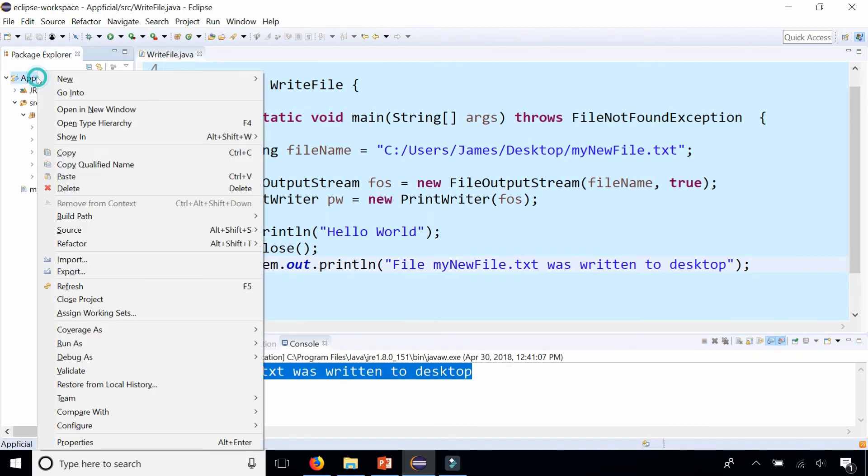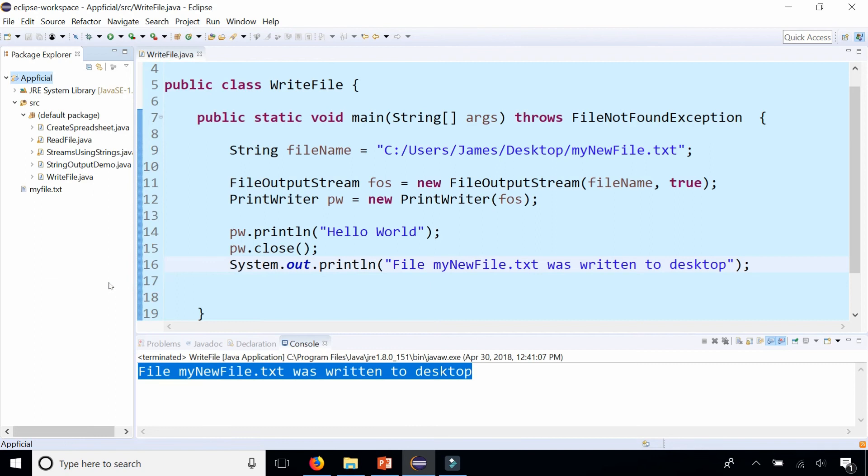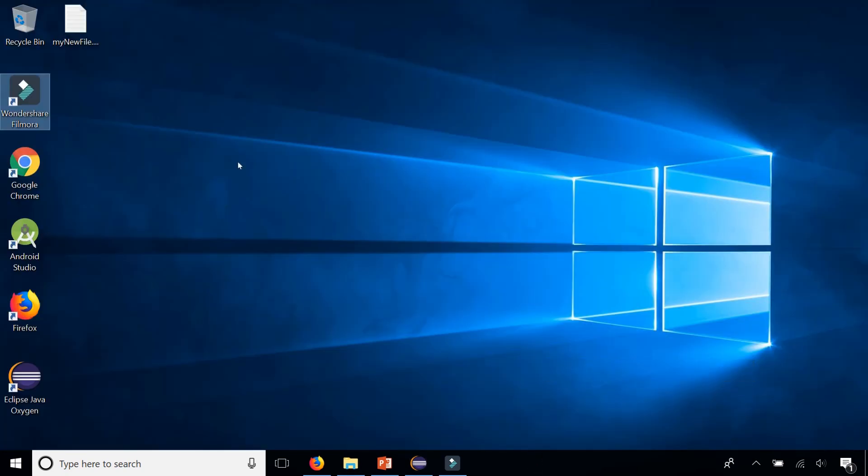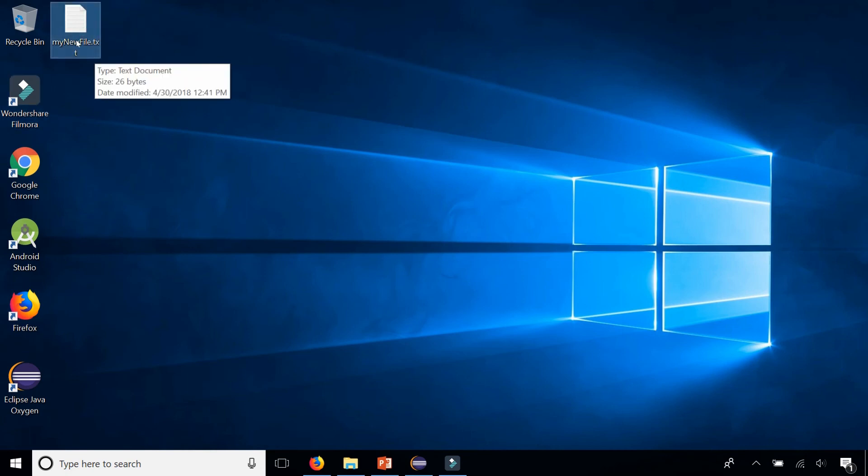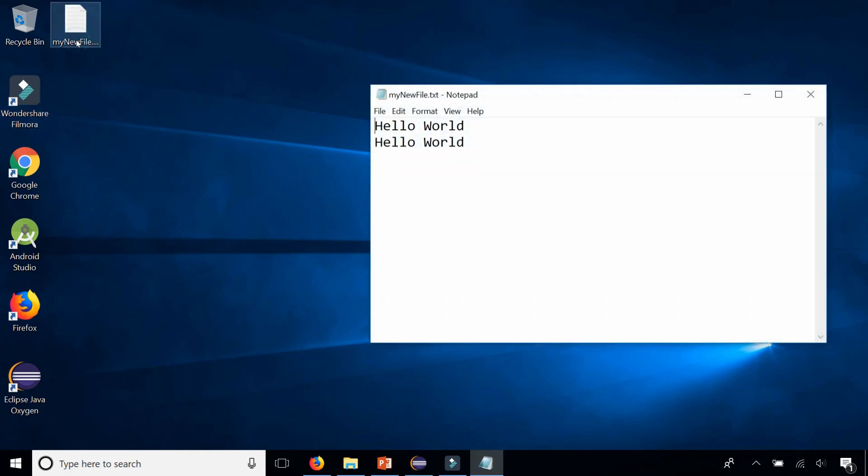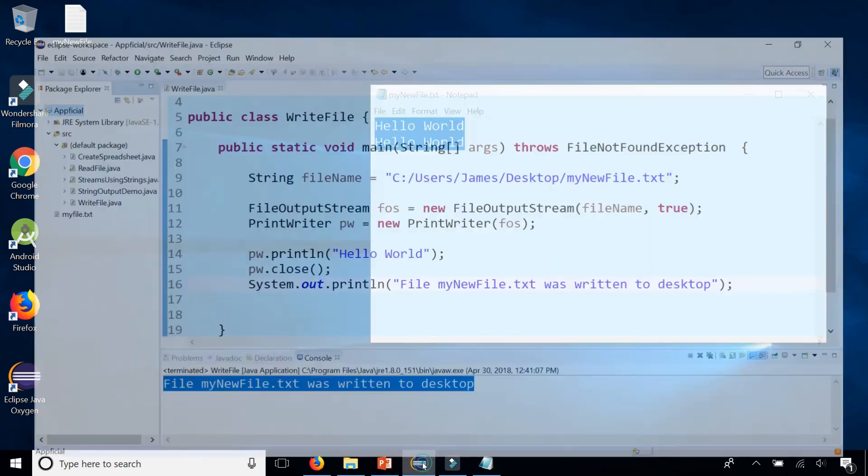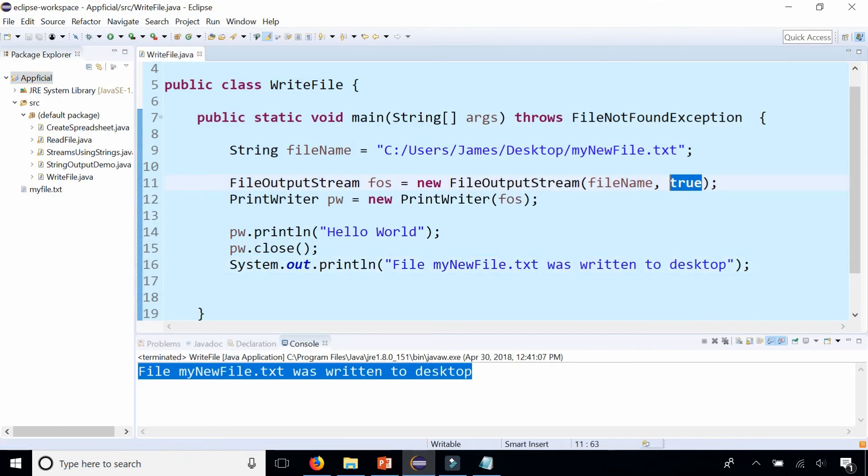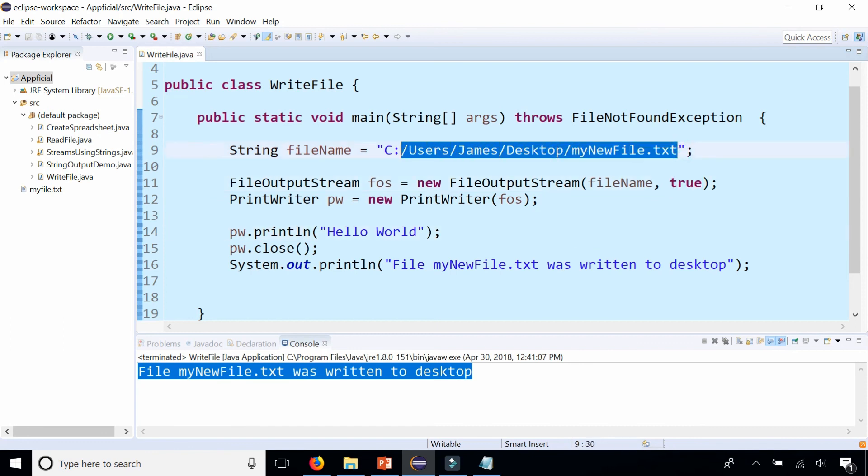My new file was written to the desktop. If we refresh the Java package, it doesn't show up here, but if we go to the desktop, there is mynewfile.txt. Open it up and there is hello world written to it. I wrote to it twice because I ran the program twice and also because the second argument for the FileOutputStream constructor is set to true, which appends to the file. That's why I wrote hello world twice. So this is called the absolute path.